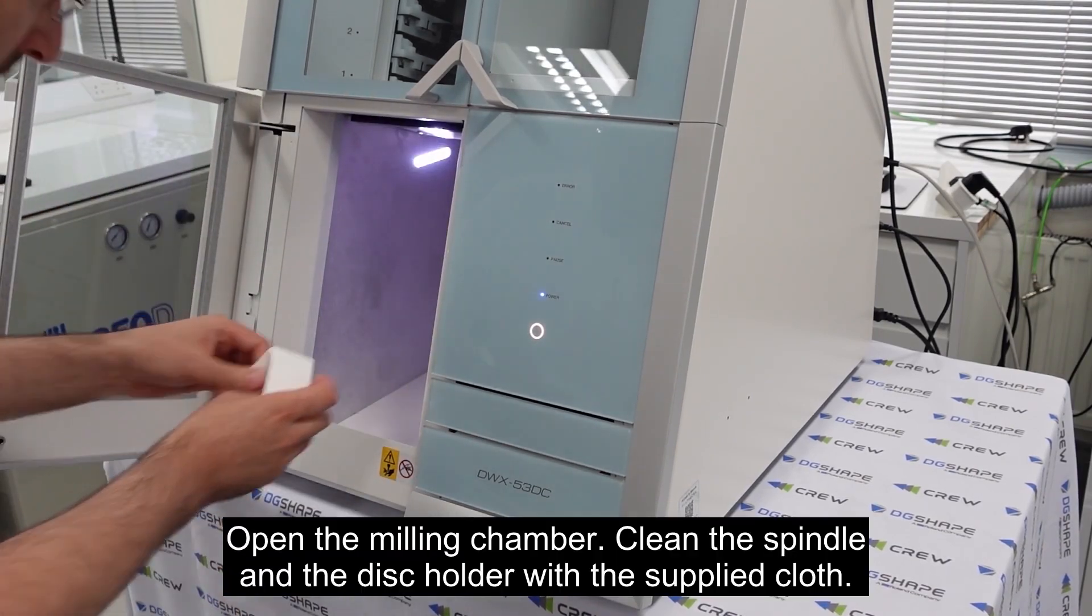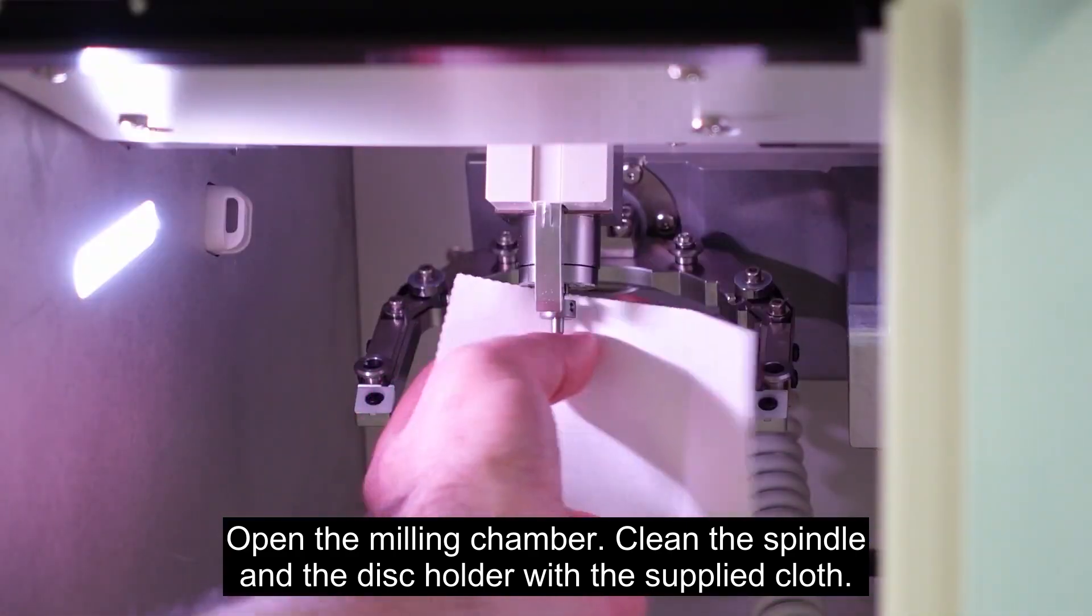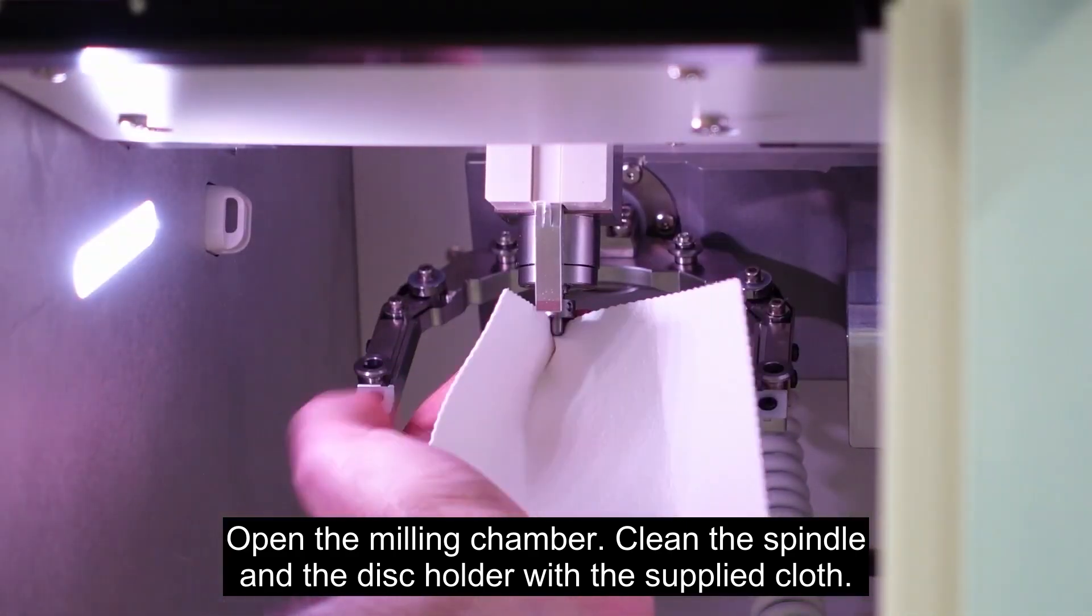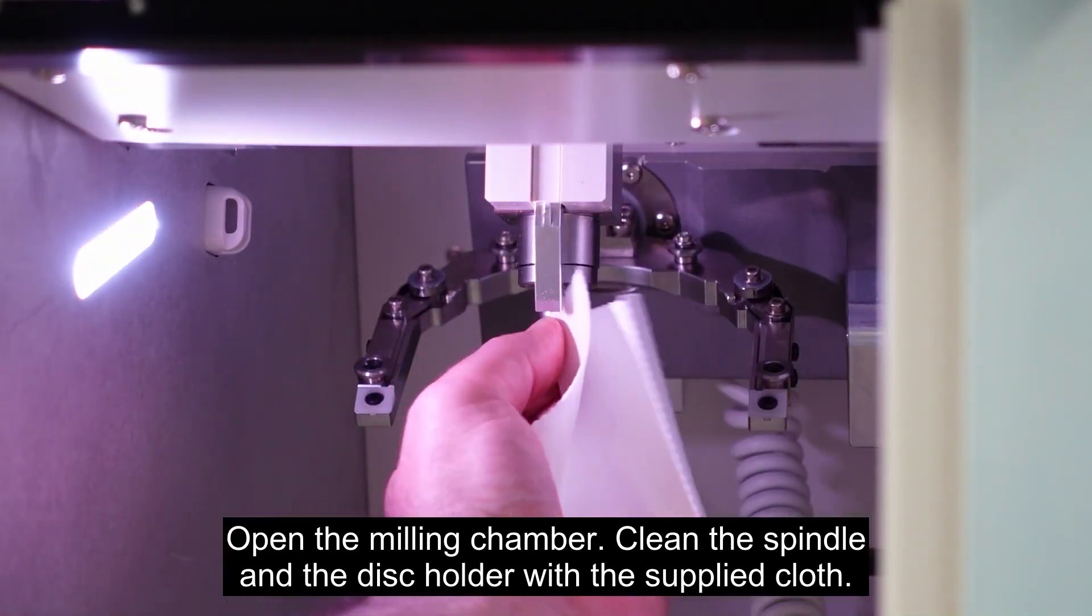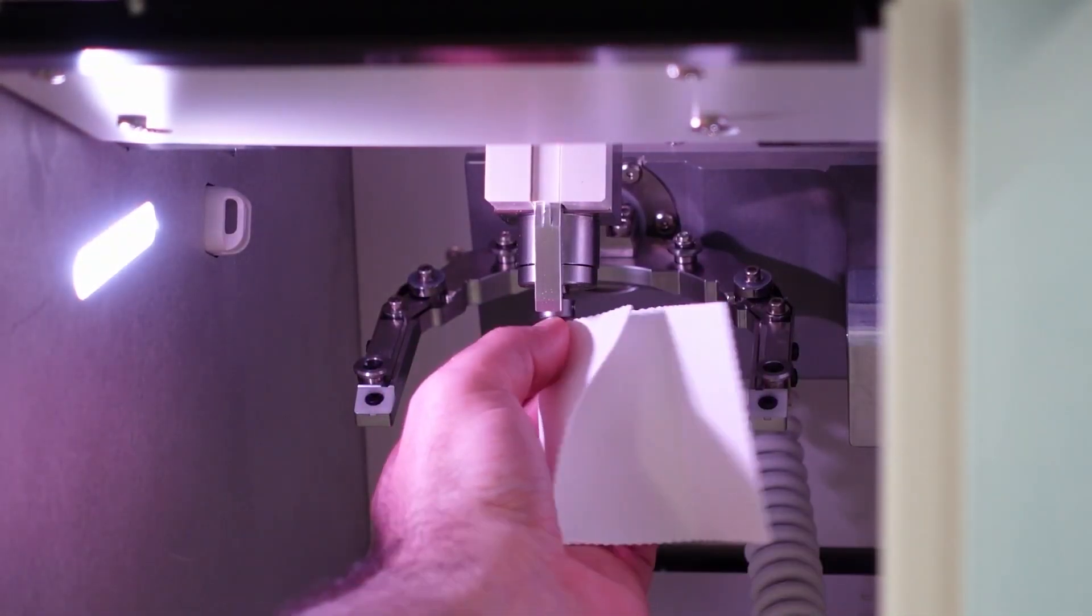Open the milling chamber. Clean the spindle and the disc holder with the supplied cloth.